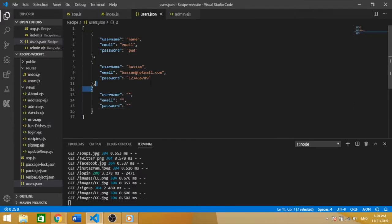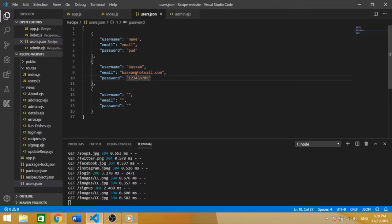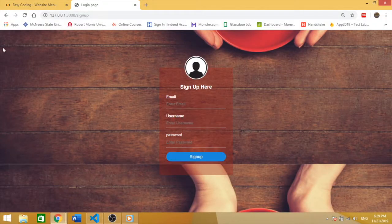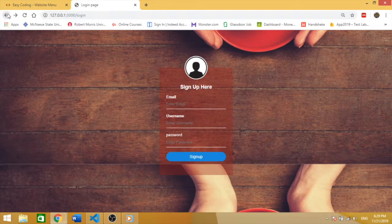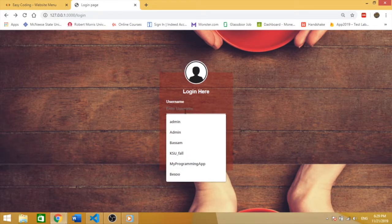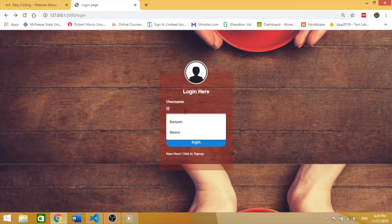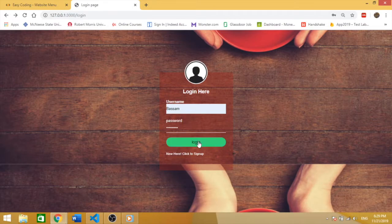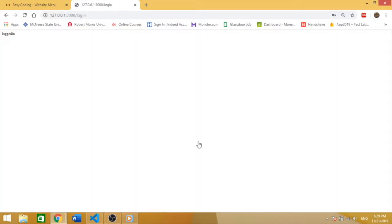We have a username Bassan with the password 123456789. We're going to go back and sign in. 123456789 and then login. As you see, it logged in. I don't have anything on this page, but you can display whatever you want.